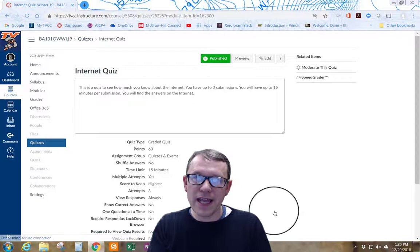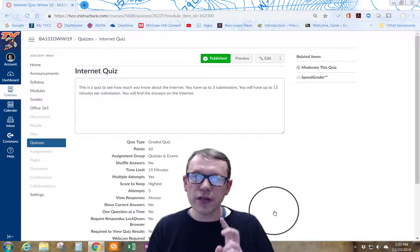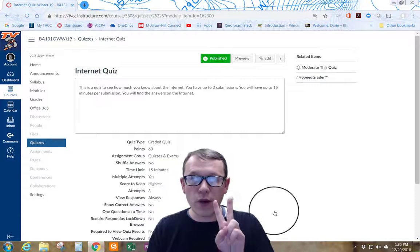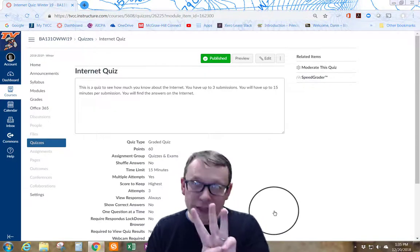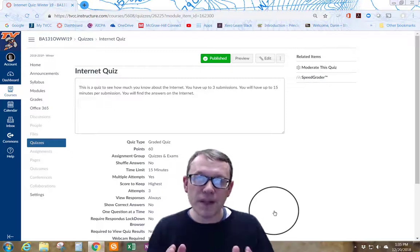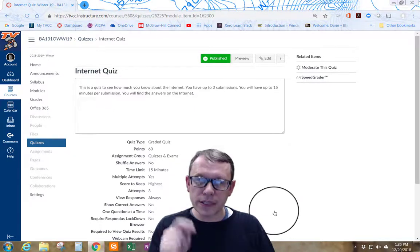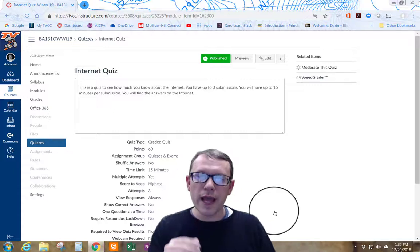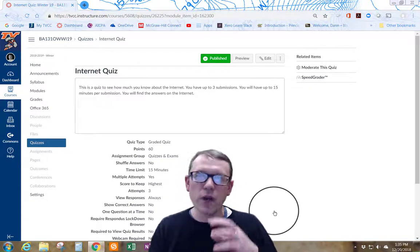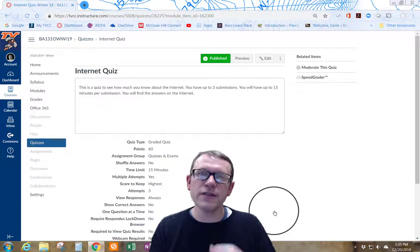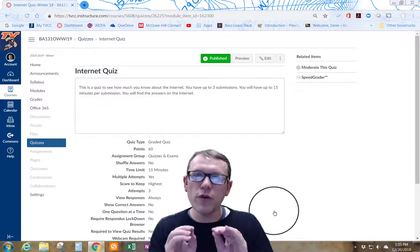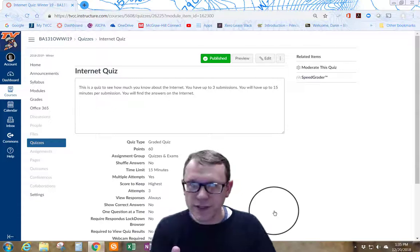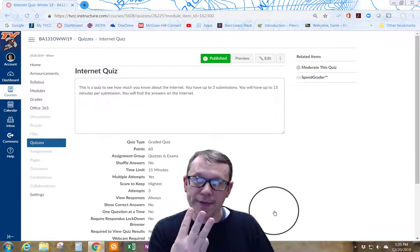The last thing in the Getting Started module is an internet quiz. You're going to be able to submit or attempt this internet quiz three times, 15 minutes per submission. It's going to be pretty quick. You can go through it and understand with the first try what kind of questions are going to be asked to you. Then you can go back and maybe review and make sure you understand and go back for a second time, and then possibly even a third try.